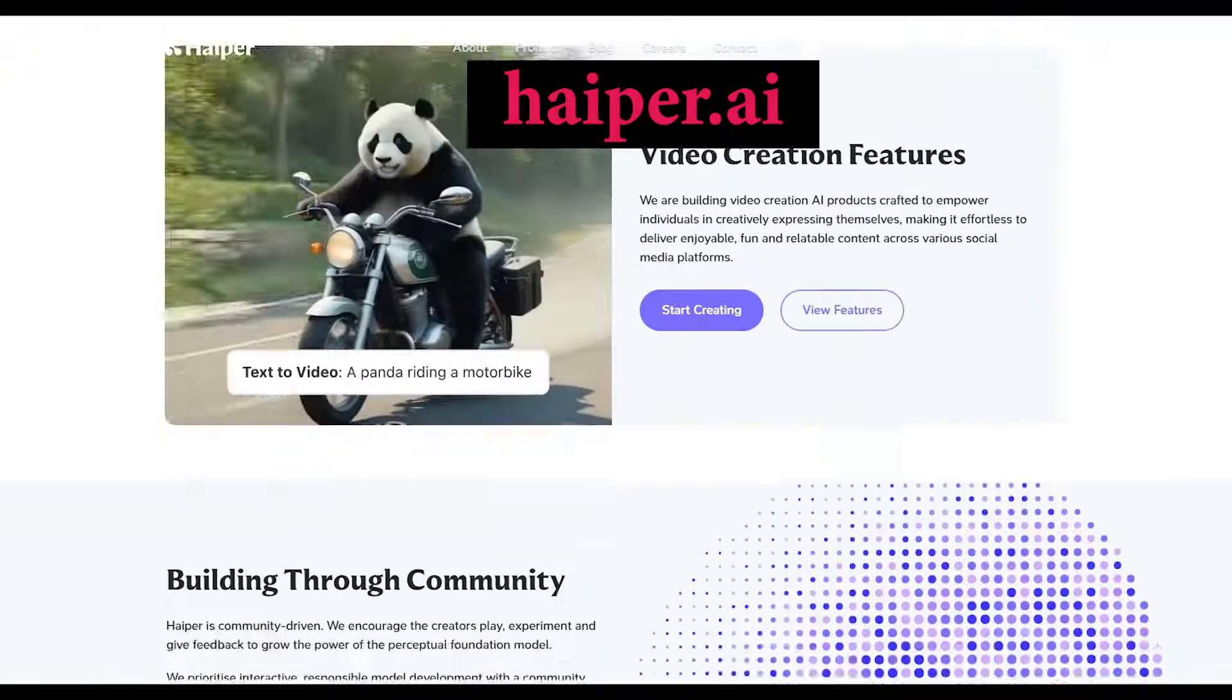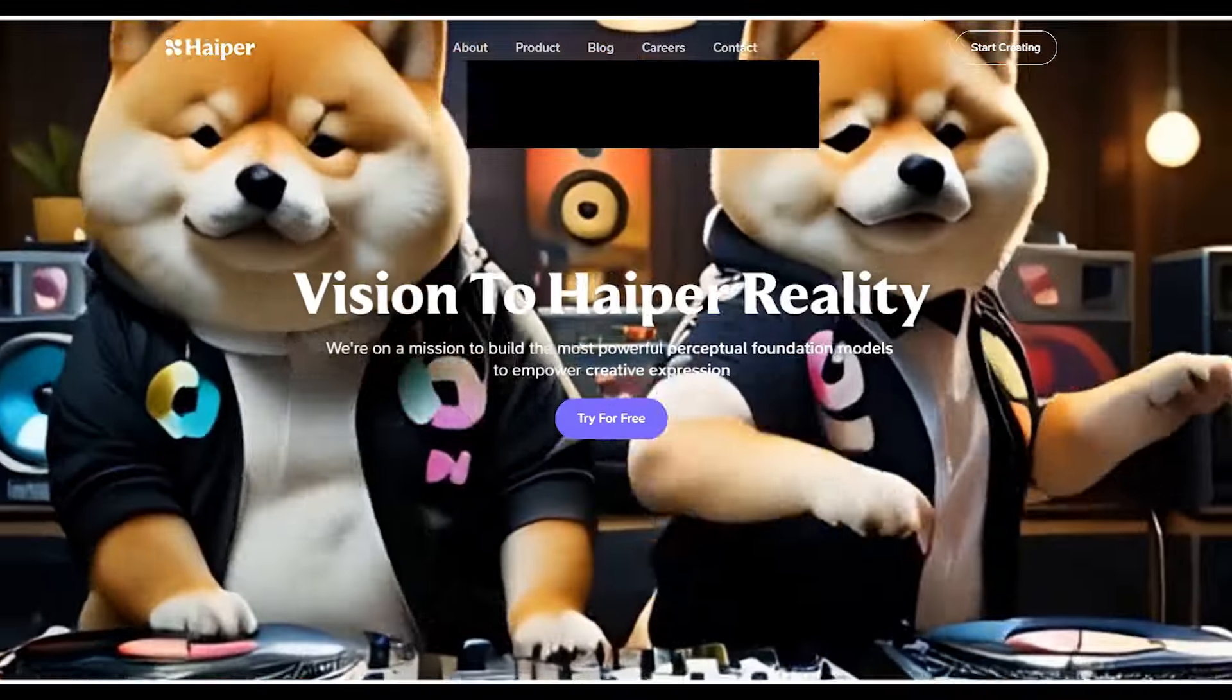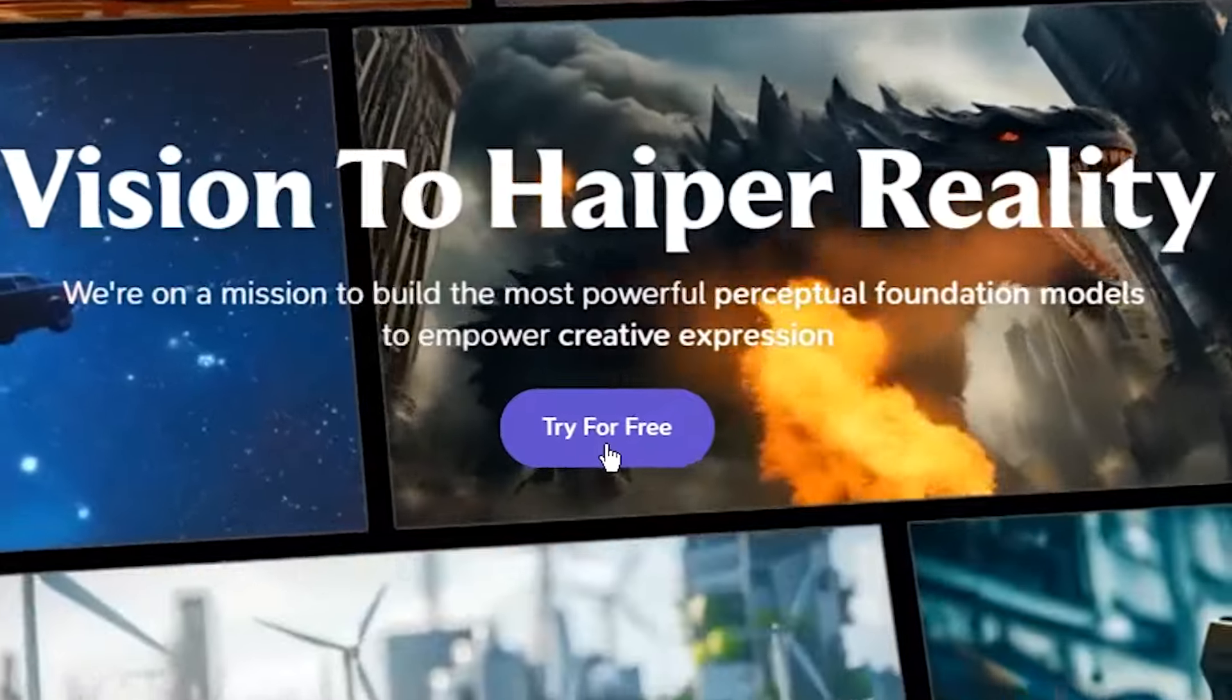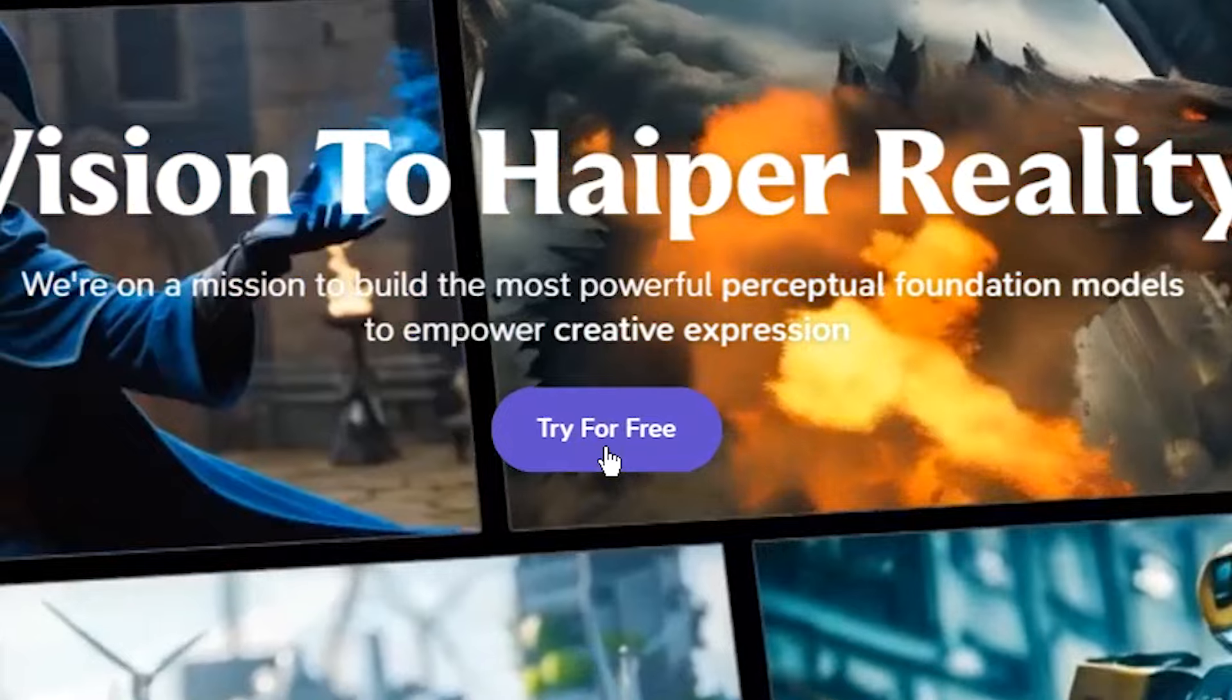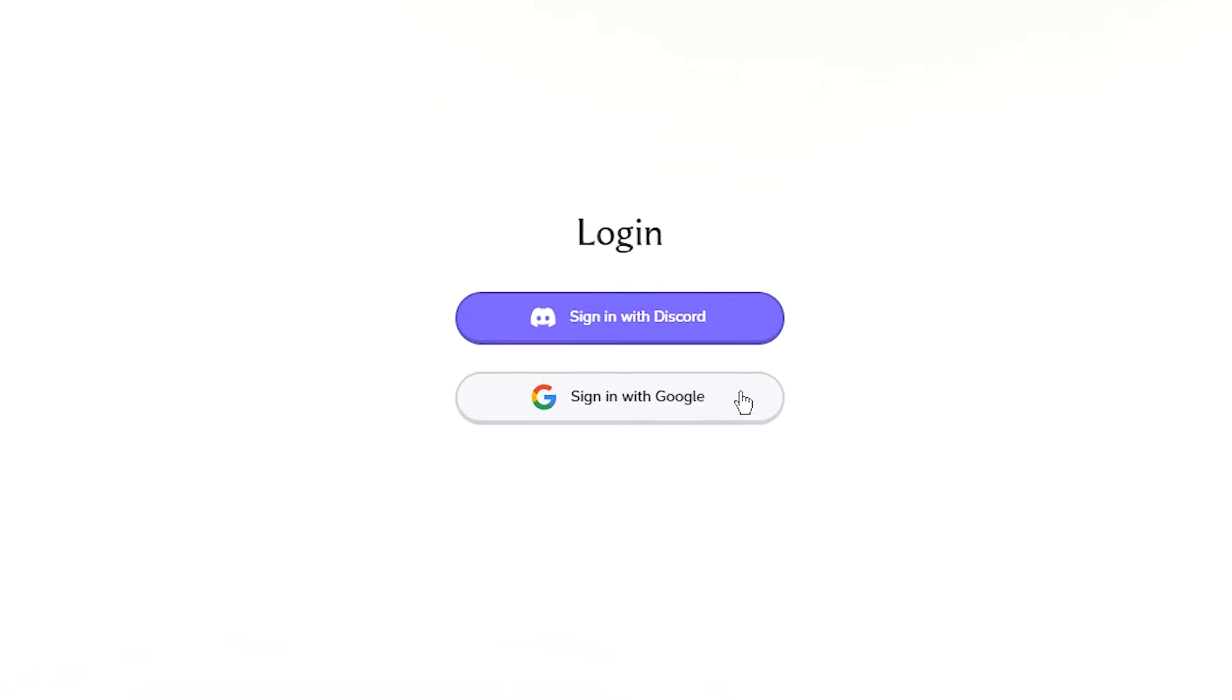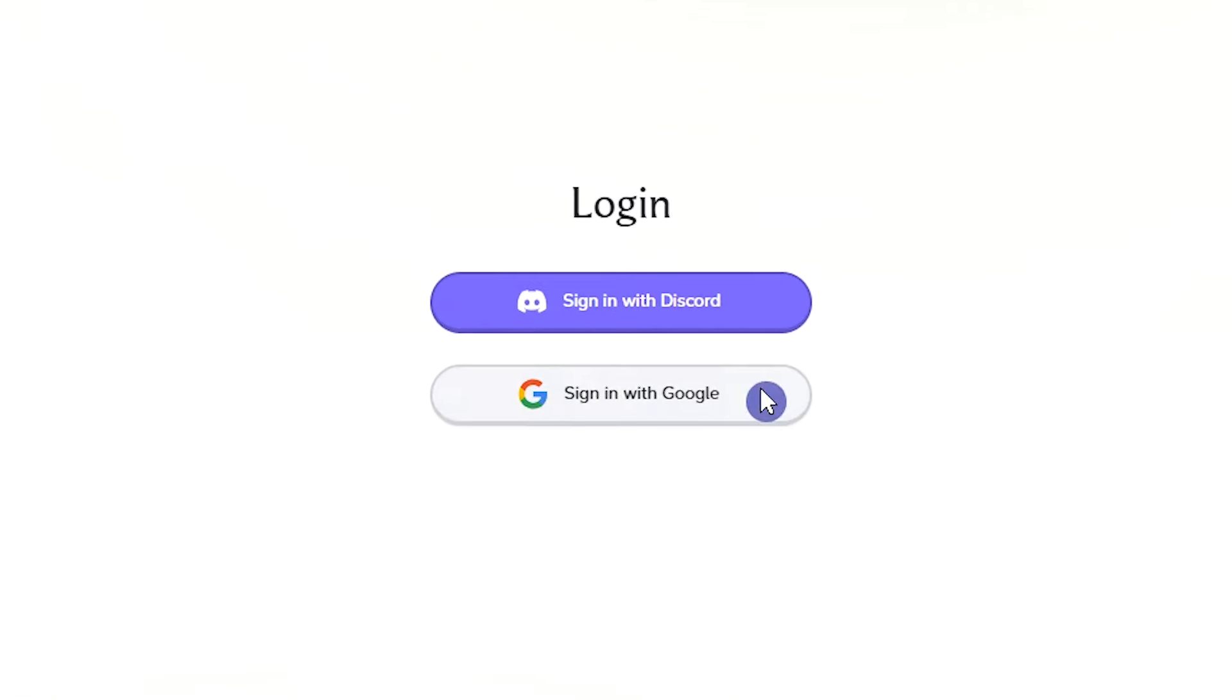Open the Hyper AI website. To start using this tool, press the try for free button. Sign in with your Discord or Google account.